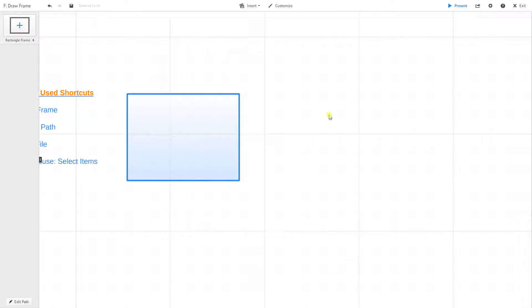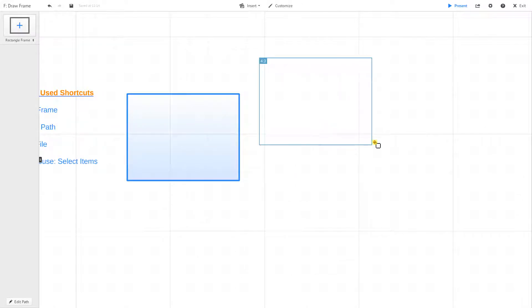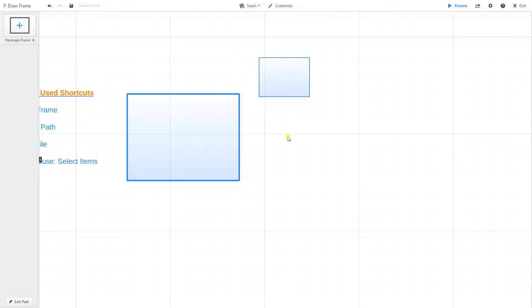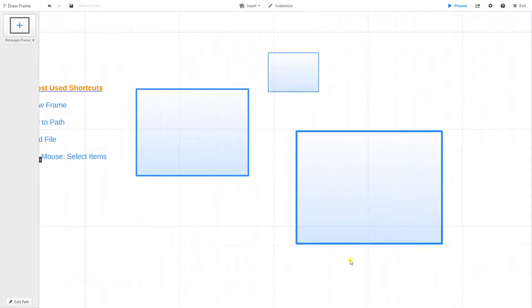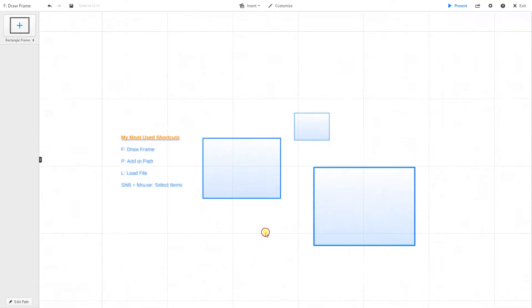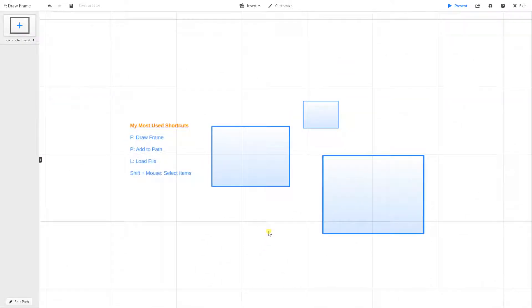I want to draw another frame, click on it again, and do the same thing. So I can make it small, I can make it large. I'm just clicking the letter F and then drawing frames. And that's a really easy way to get those created.